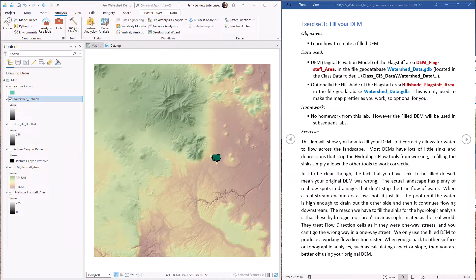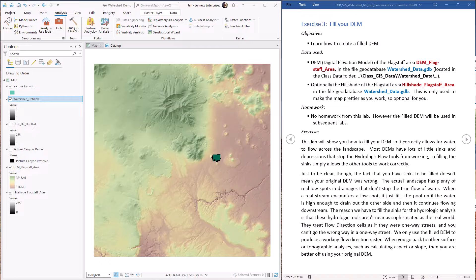Hello everybody, this is Jeff Janess and welcome to our third lab exercise demonstrating the ArcGIS hydrology tools. Now if you'll recall, in the last lab exercise we saw what happened when you fail to fill your DEM before you generate your flow direction raster and how that caused the entire watershed analysis to fail.